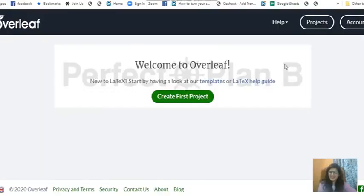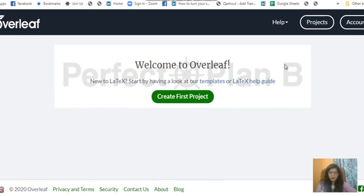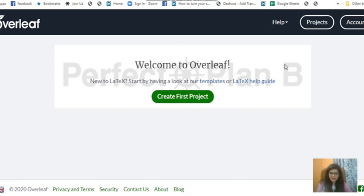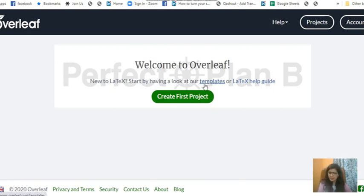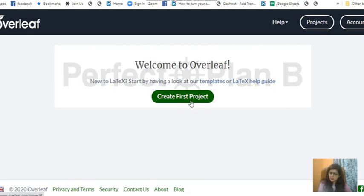Hi everyone, welcome back to the new video lecture of resume building. I hope all of you have made your accounts on Overleaf and registered. Once you register, the first page that comes to you is the project page where it tells you to have a look at the templates or just create your first project.